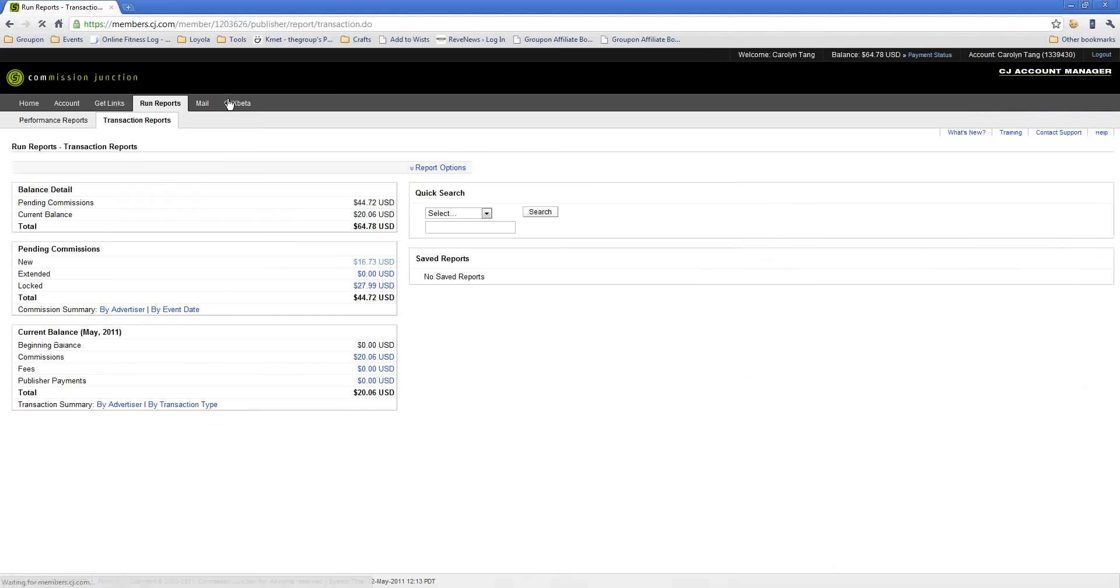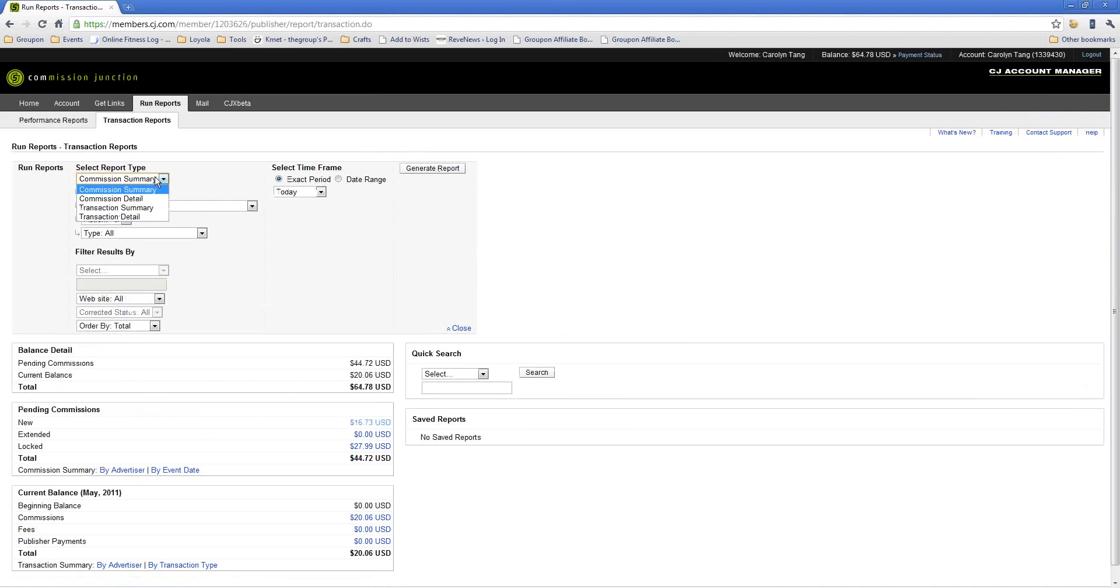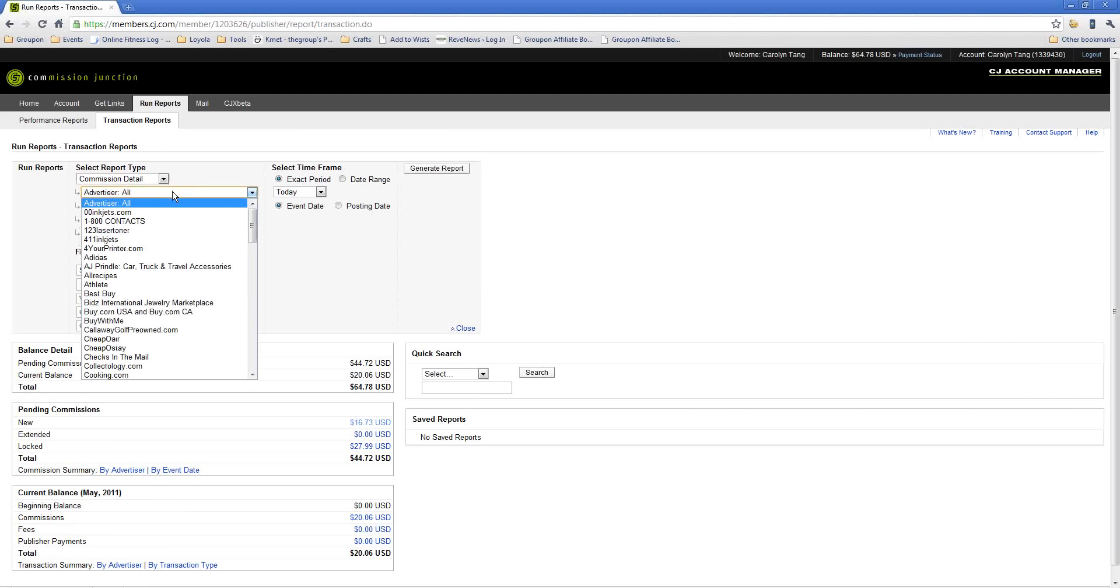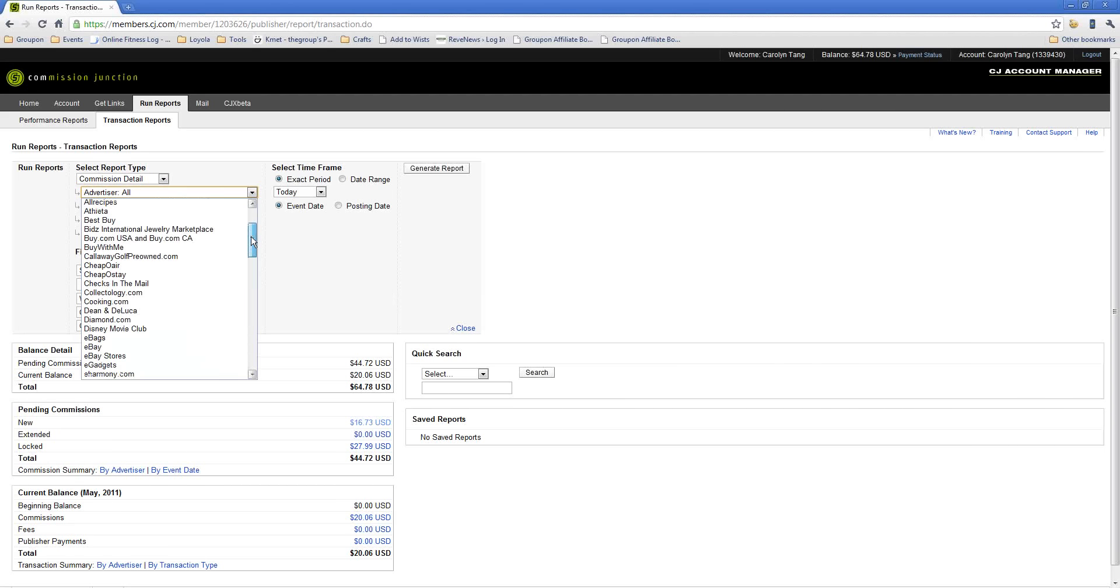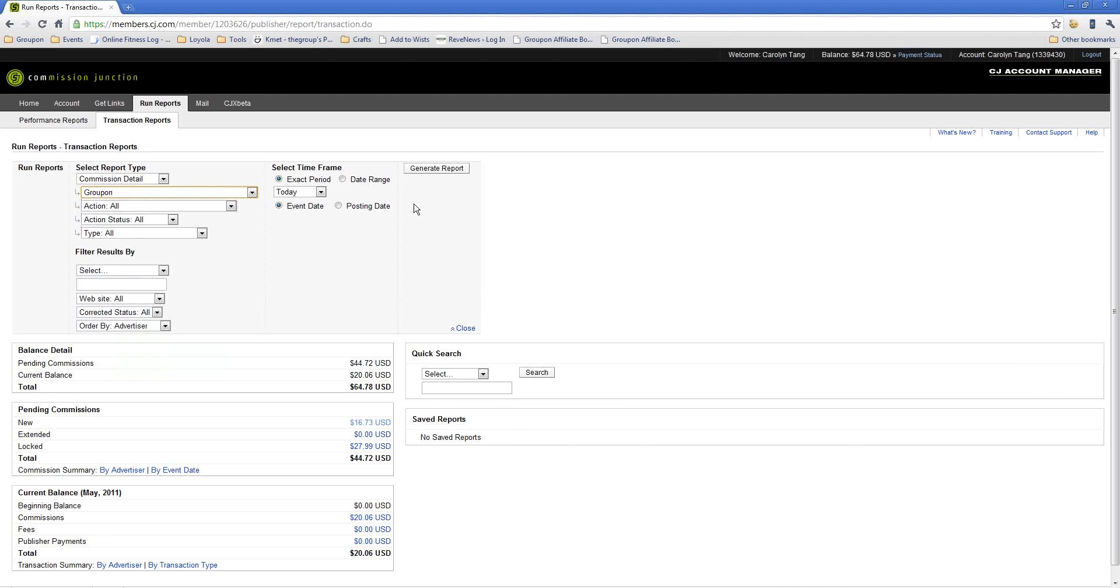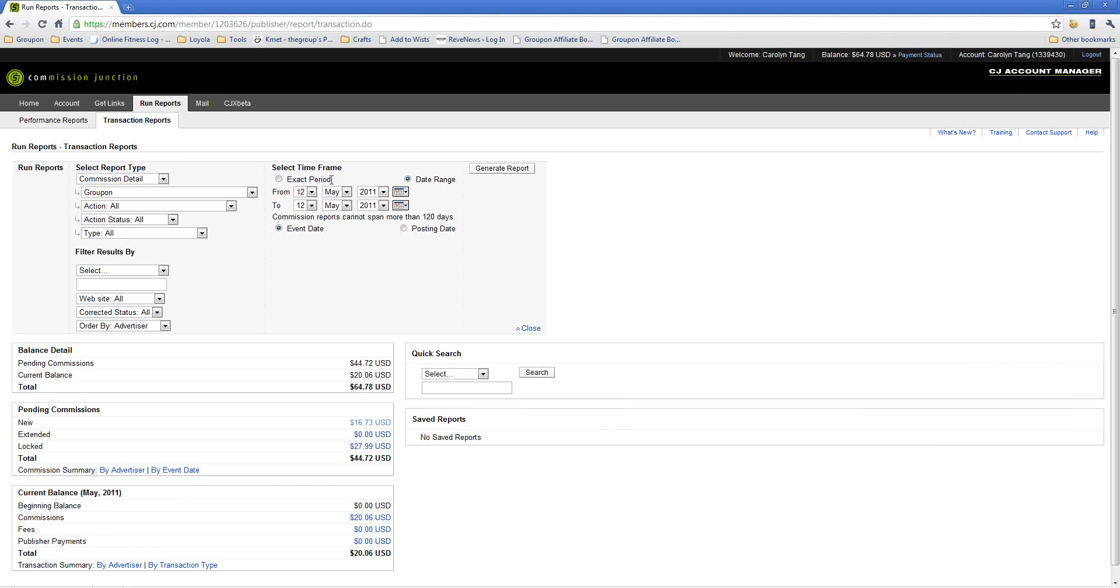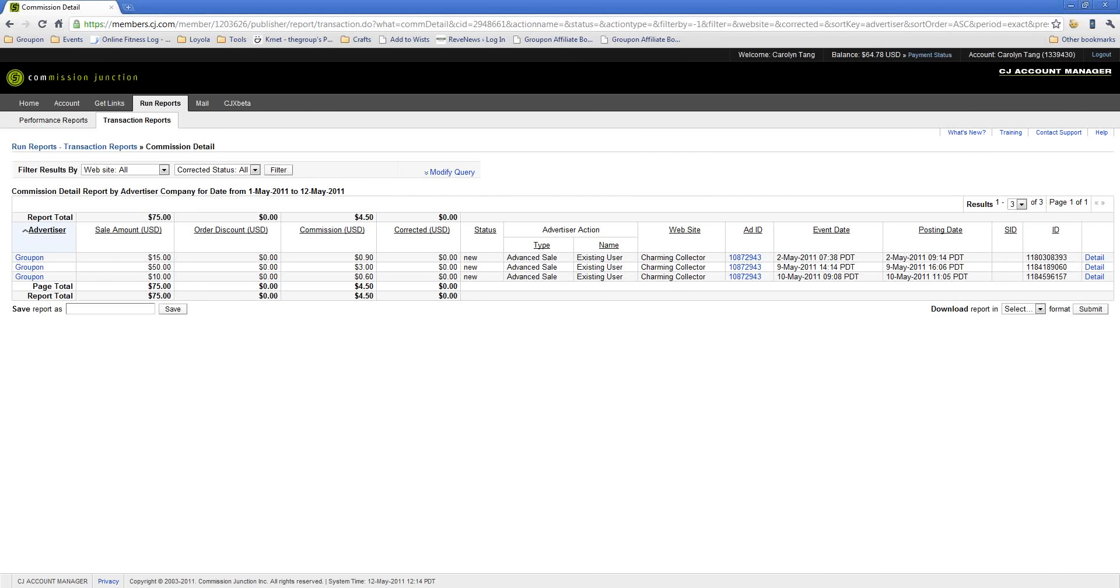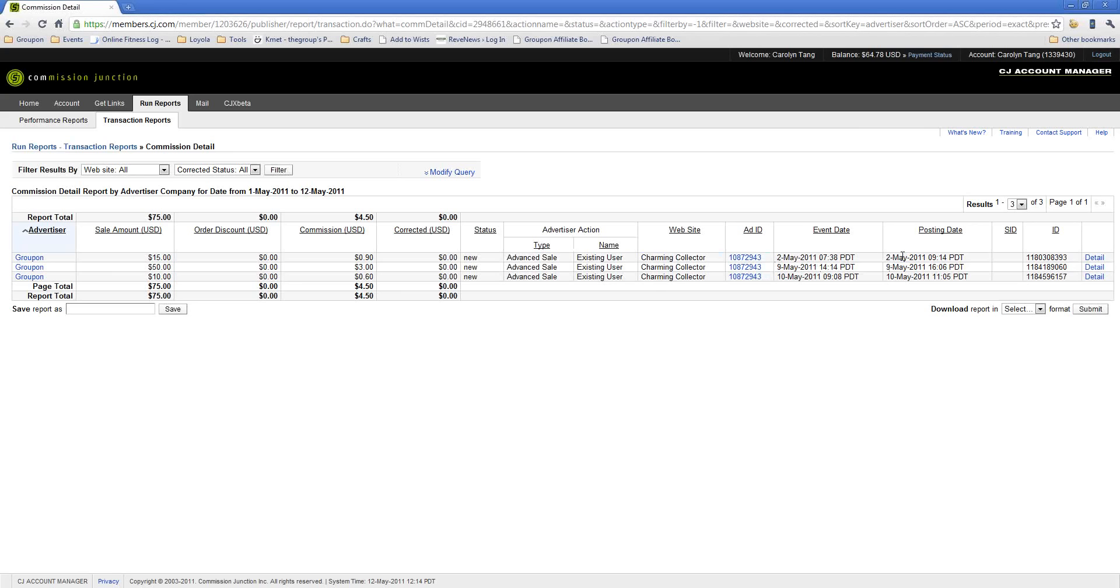There's a variety of different reports that you can run in Commission Junction. Probably the most common one is the Commission Detail Report. When you click that, what this enables you to do is see every single transaction that you drive to any merchant that you're working with. You're able to filter that down to a specific retailer, and so I'm going to filter it down to Groupon. And you're also able to choose either an exact period, or you can also choose a date range. For now, we'll just choose an exact period, and I'll take this month. And then just click Generate Report. Here, you'll see every single individual sale that has occurred. You'll see the advertiser. You'll see the sale amount. You'll see how much you earned in Commission. And you'll also see which website it was driven by, when it happened, and when it posted to your account.